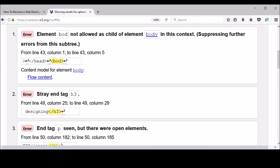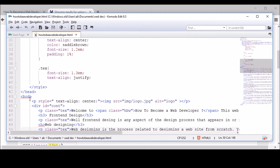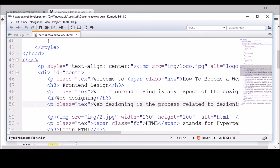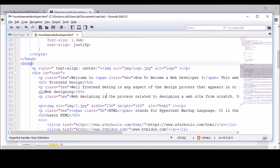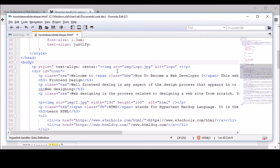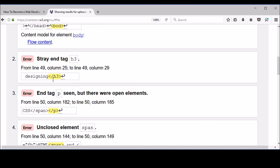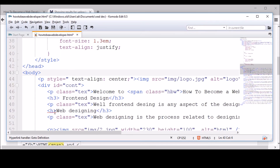The first error is on line 43. Going there — see, instead of writing 'body,' I have written 'board.' The next error is on line 49, saying 'stray H3.' Let's find out — on line 49, I've written just 'H' instead of 'H3.' So that is a very, very big mistake — don't make that mistake again.